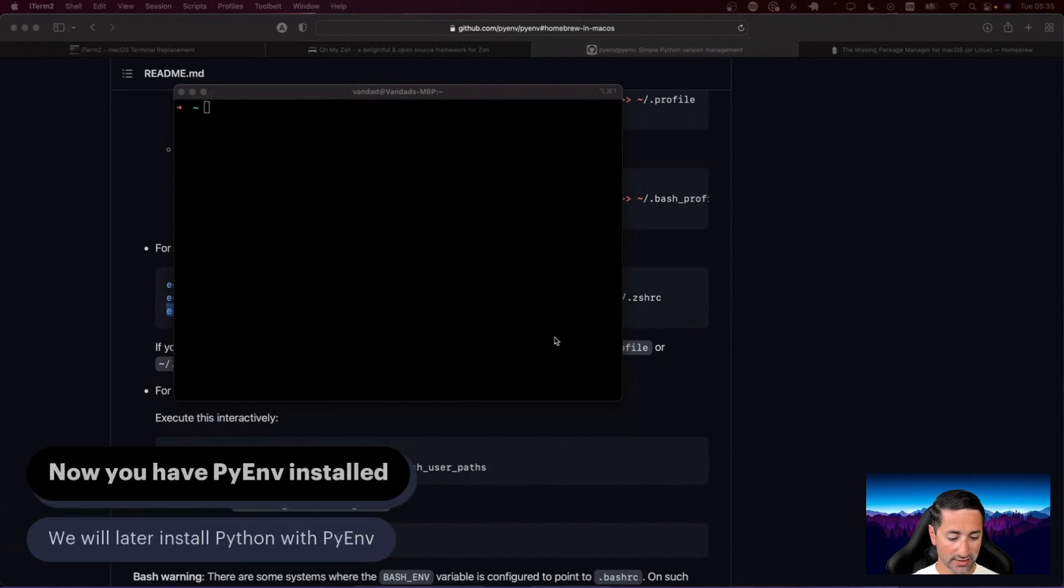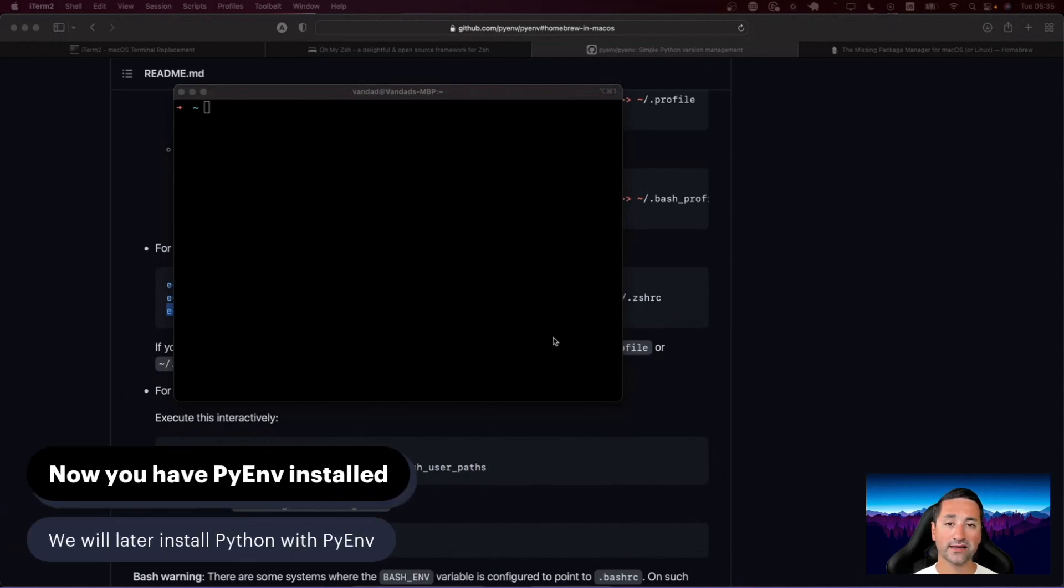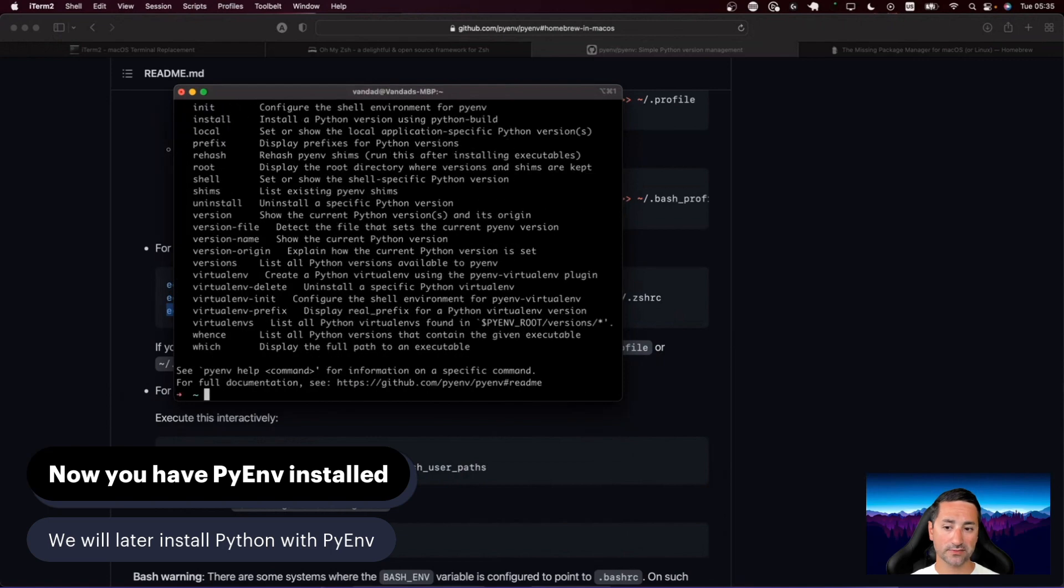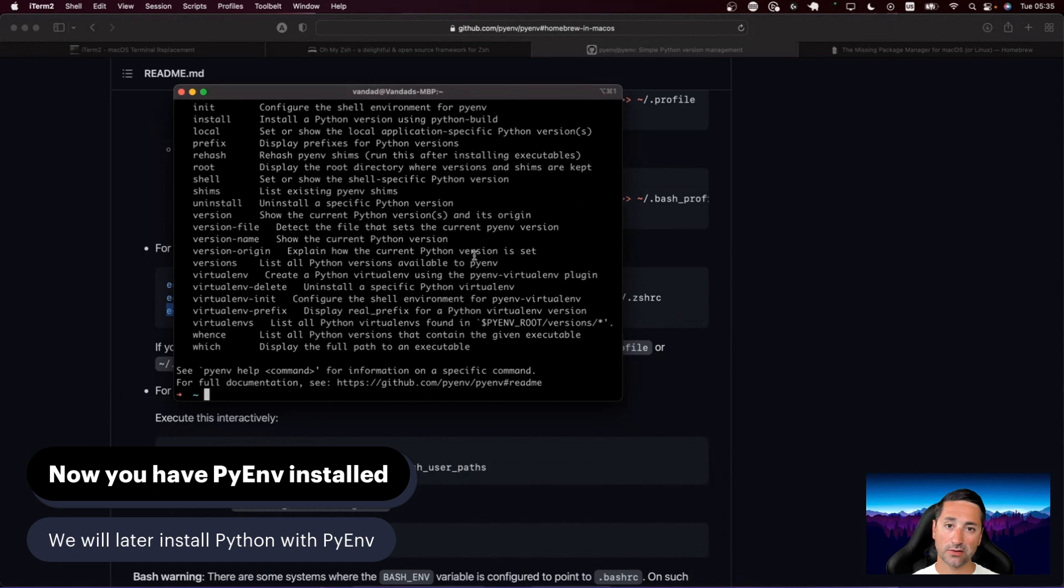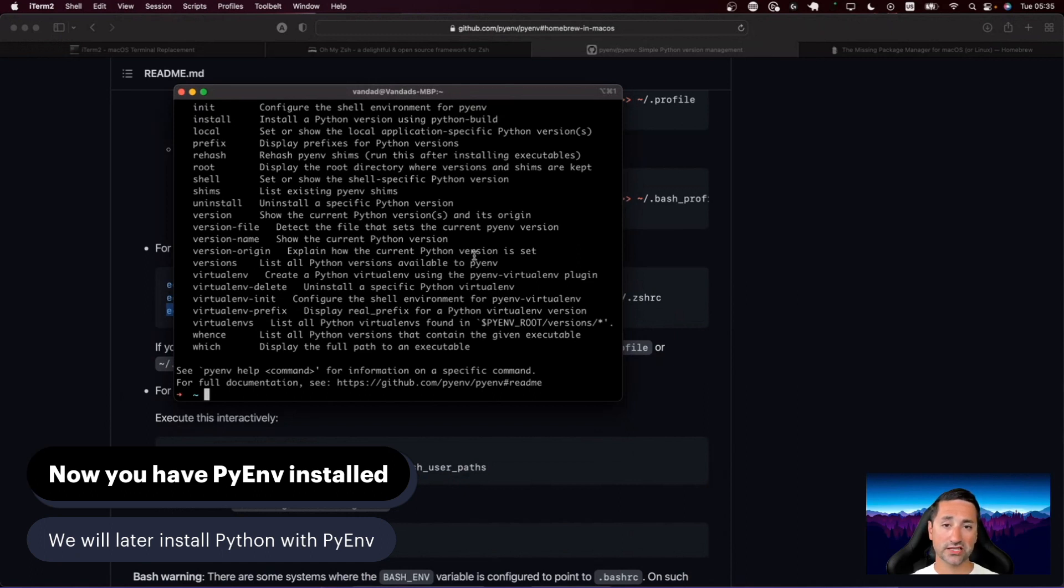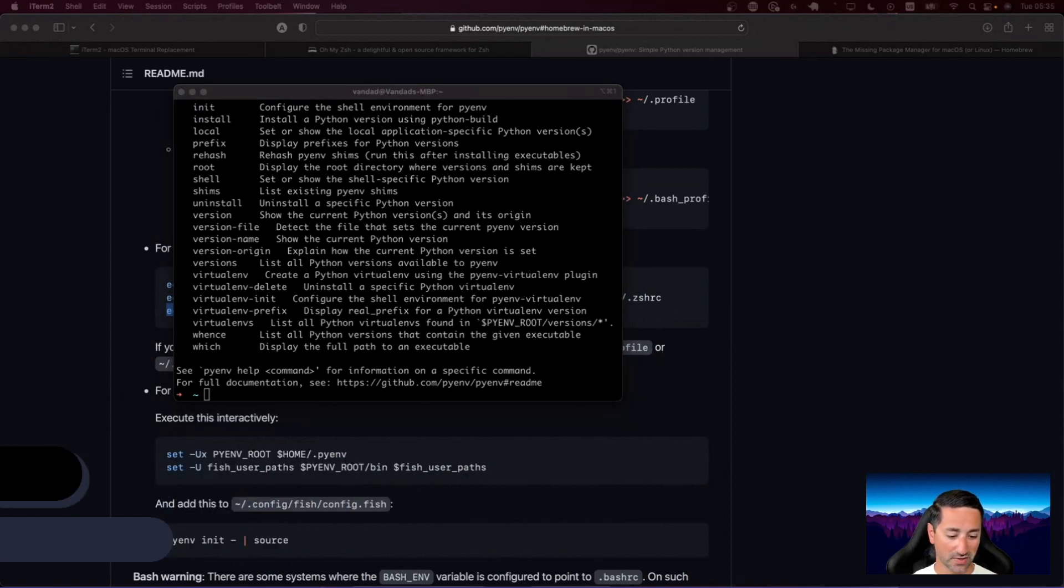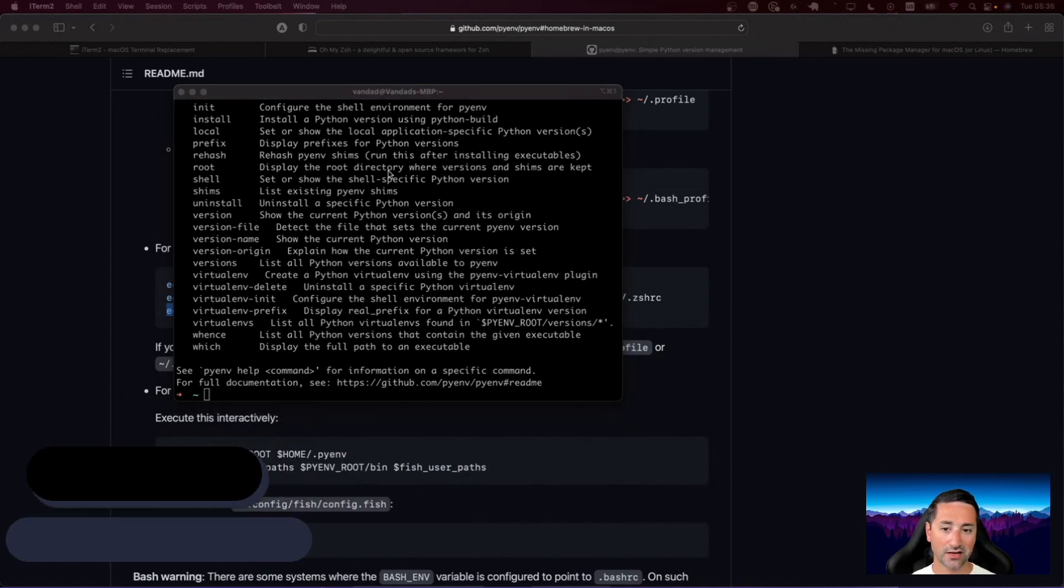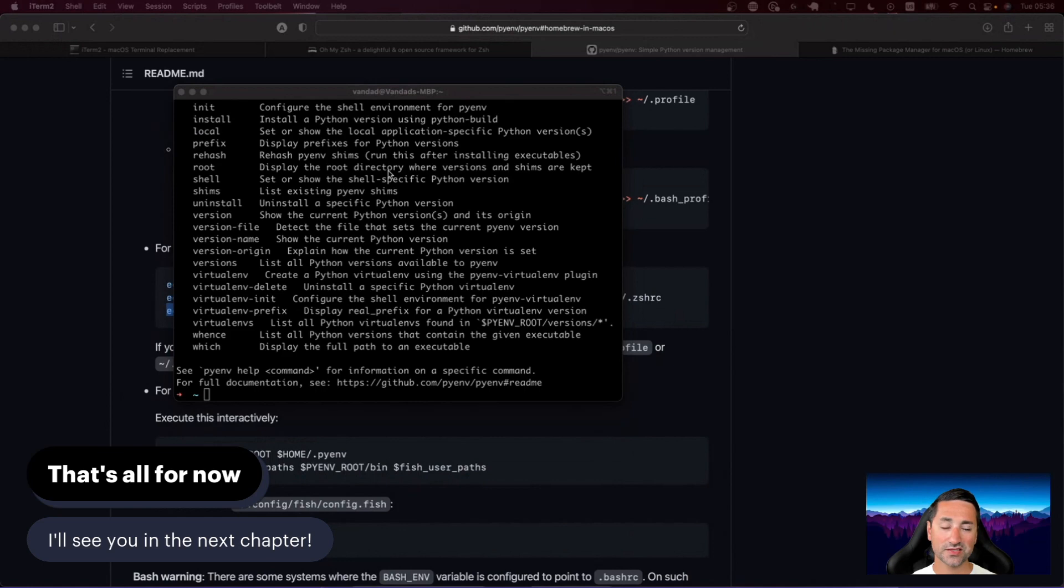Once we have pyenv installed on our computers on macOS, we should then be able to go ahead and install Python, IPython, and pip, of course, as well that comes with installation of Python using pyenv. Hopefully you could go through this chapter without a problem. And again, if there's any problems with this chapter, do let me know in the comments below. I hope to see you in the next chapter. Until then, have a great day.